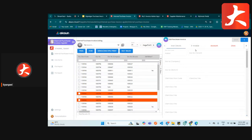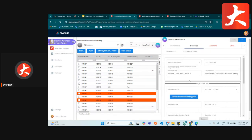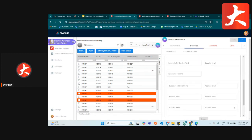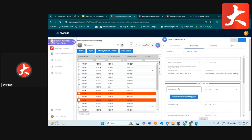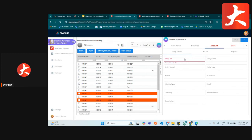The e-invoice tab: when creating the document, all the information will be empty because we haven't selected our supplier yet and haven't submitted anything. You can skip this e-invoice tab during creation, then go to the account tab.